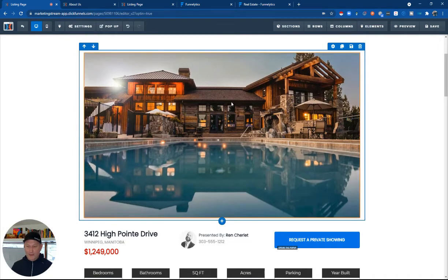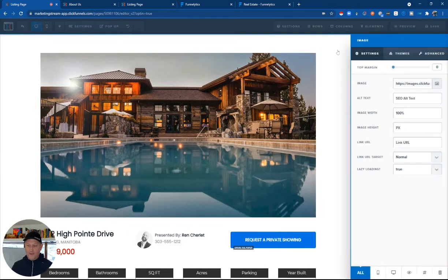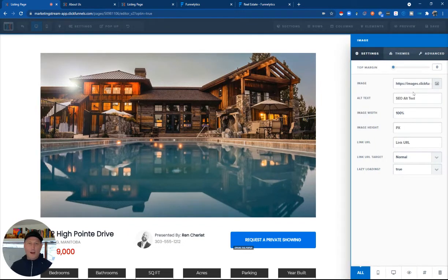So again, bringing images in. If you want to change these images, you simply click on these little cogs where the setting shows up here and then you click on here and you can upload any image you want.